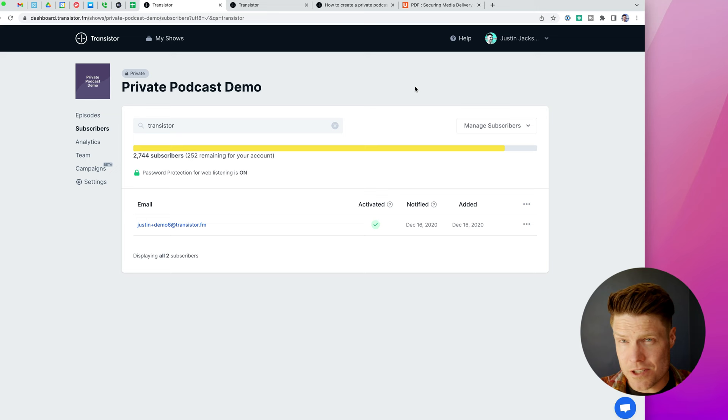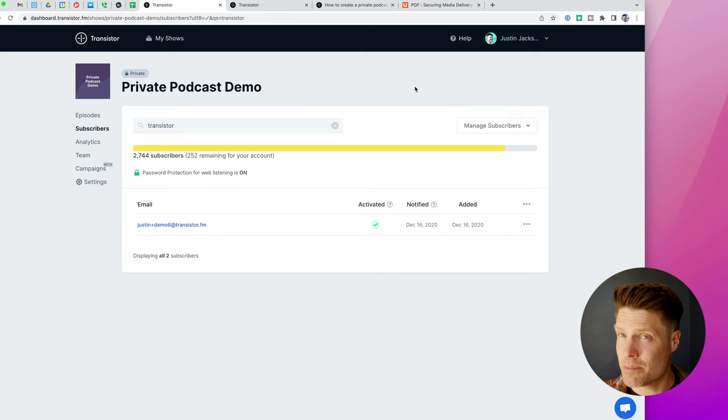Transistor's much more affordable. You can get private podcasts on the $19 plan for up to 50 subscribers.